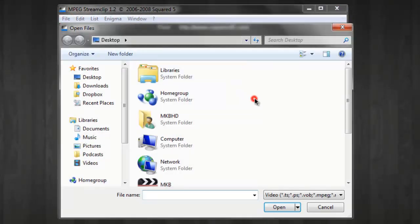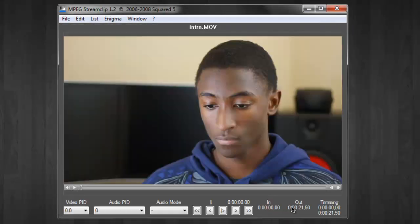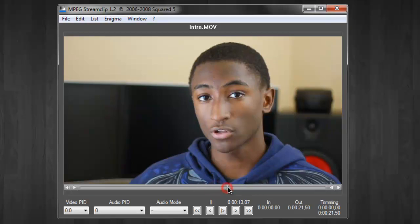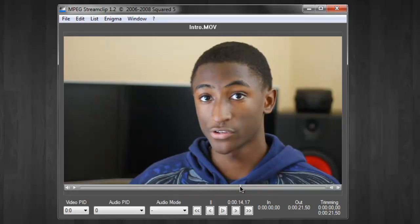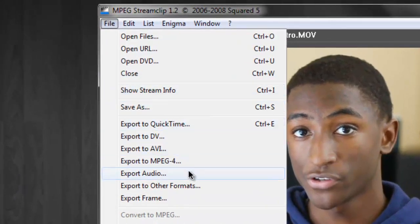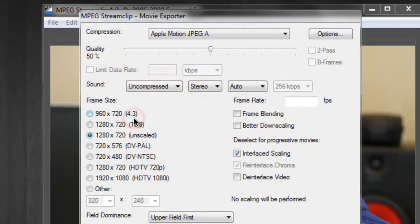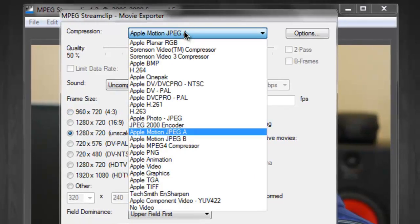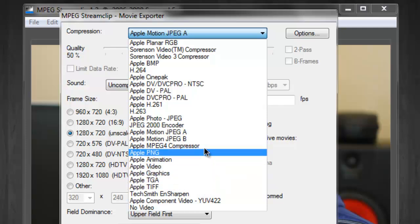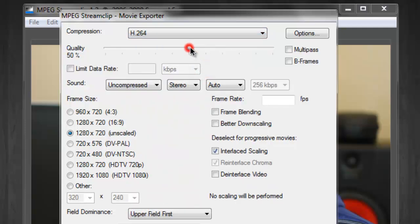Now you can open up files as you can see here in MPEG Stream Clip itself. Once you have the clip that you want to work with, you can actually render it out in a ton of different file formats and edit it and change it however you want. Once you scrub through here to make sure this is the file you want, you can go to File and export to any number of different file formats. There are a ton of different file formats, including Apple's QuickTime, and if you select exporting to the QuickTime format, you still have a ton of different compressors you can select from.